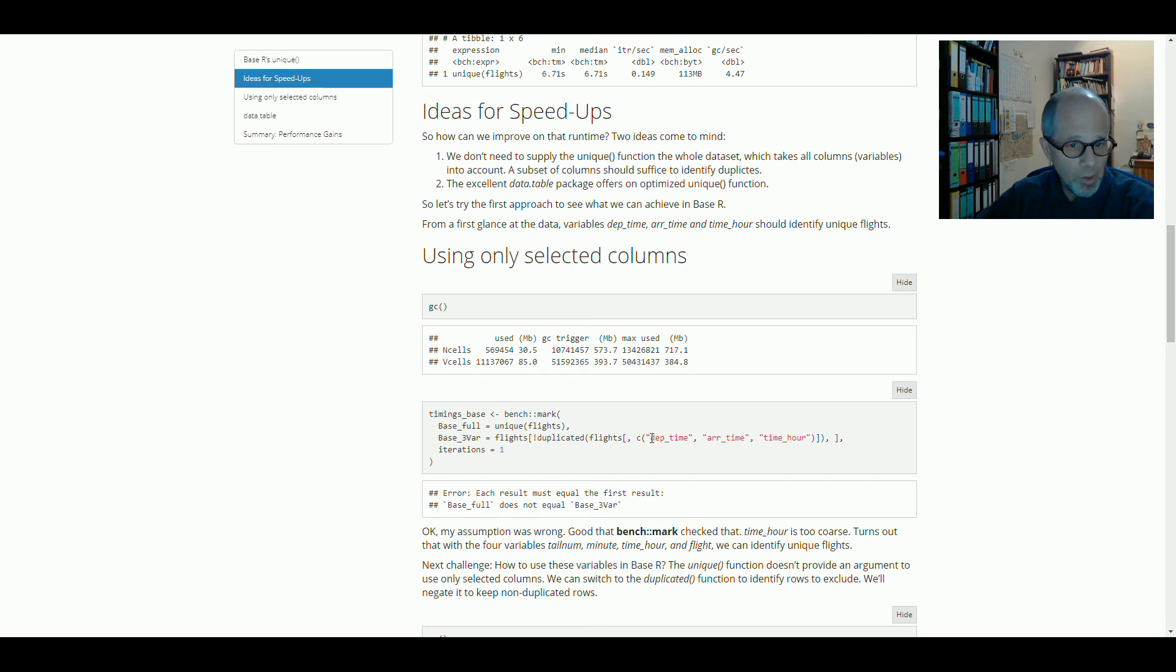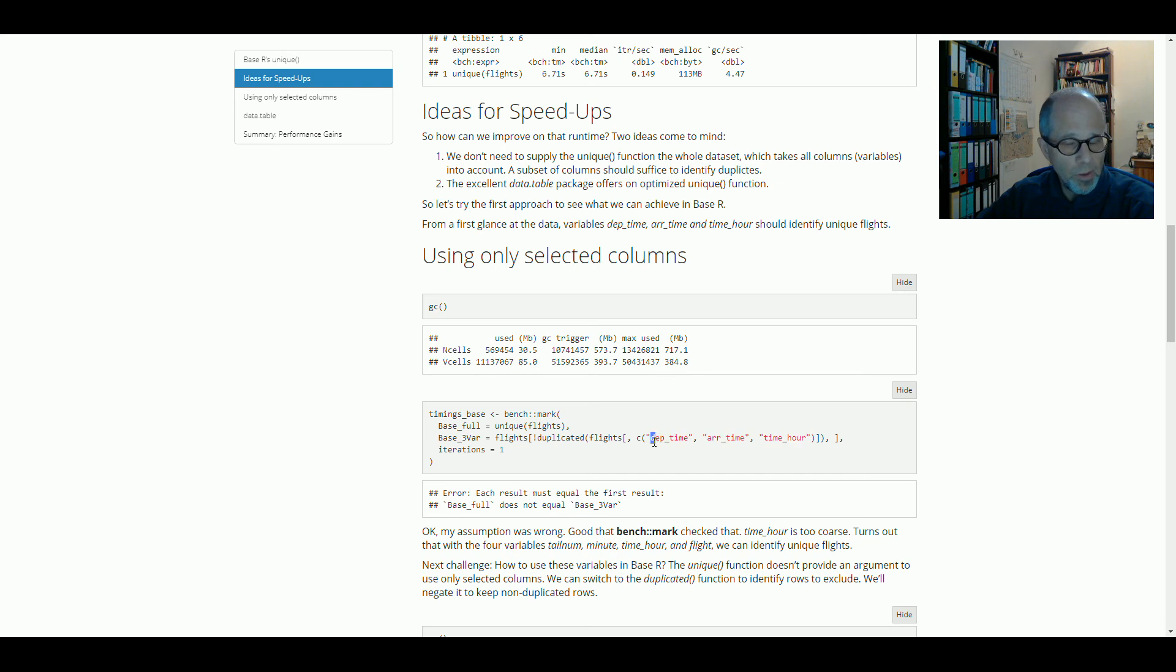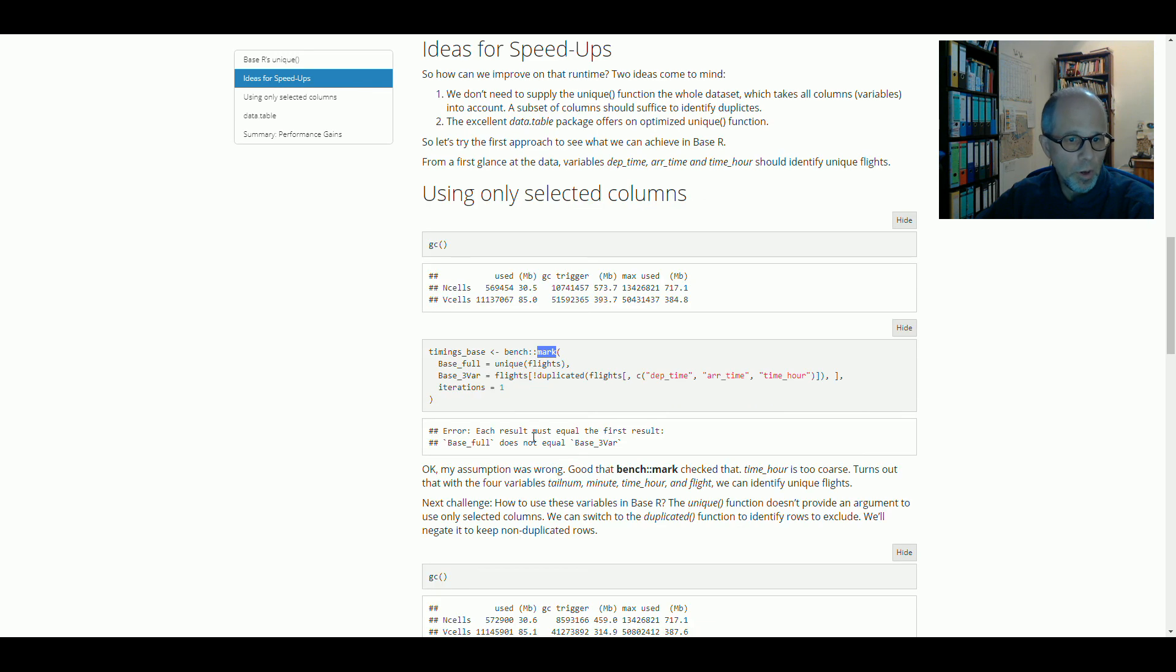Mark automatically confirms or tests if the results are equal. And in this case, I made a mistake with my selection of columns. I should have tested that, but I was able to rely on the mark function and it ran the test for me.